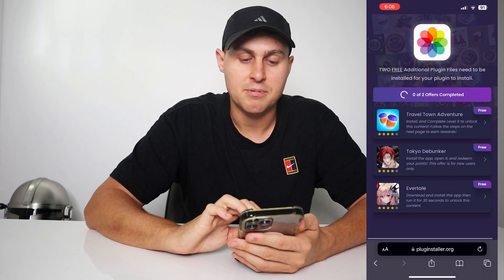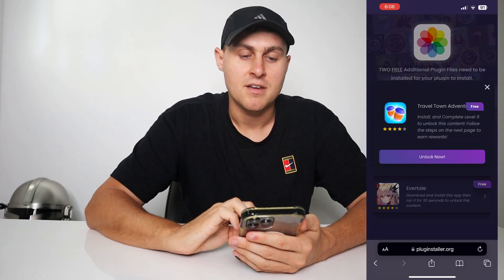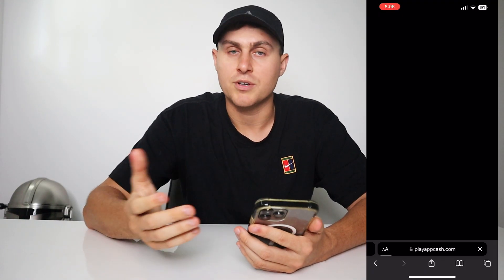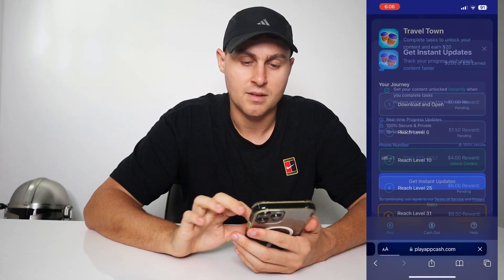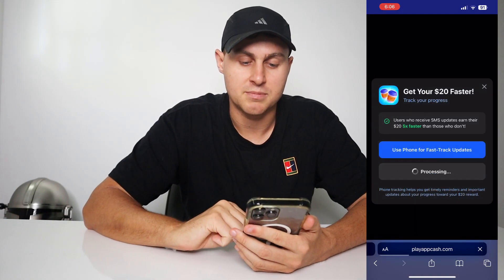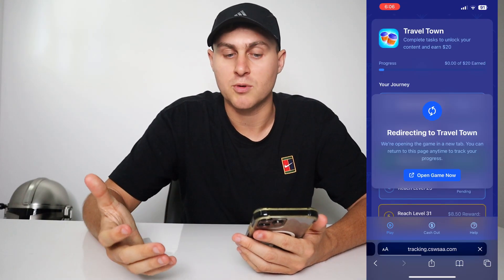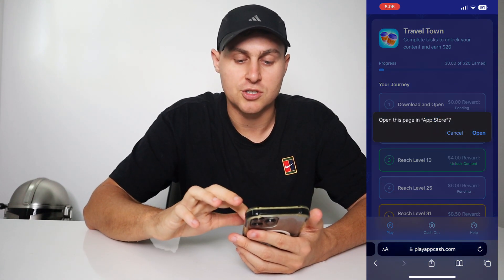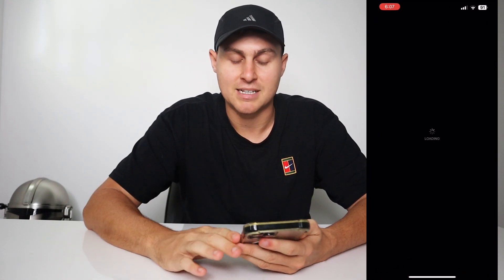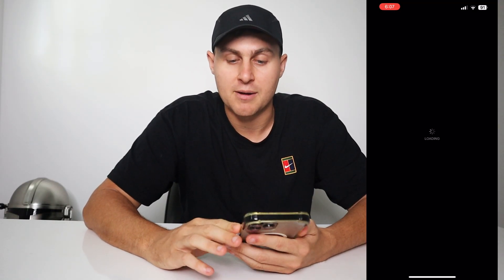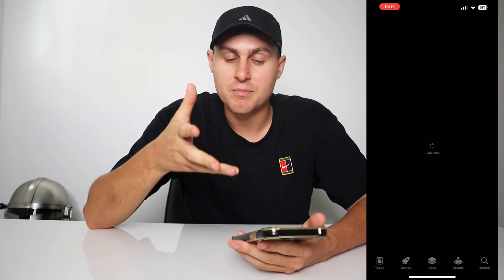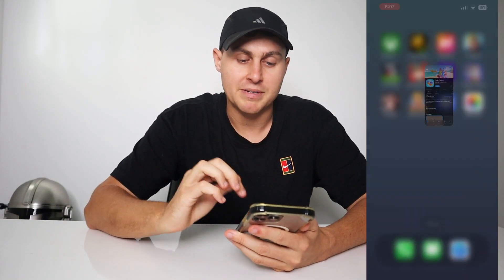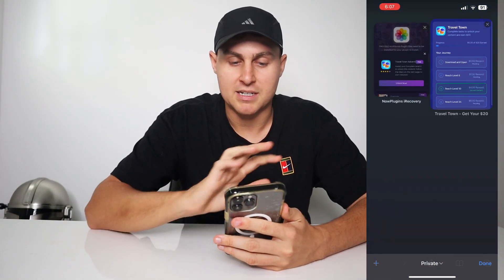You simply tap on the plug-in files and they're going to have some instructions you need to complete. For example, this one — Travel Town — wants you to get to level 9 in the Travel Town app. So you press Play, go ahead and do that. You might have different ones than me — I'm just showing what appears at the time of recording. As long as you can read instructions you're going to be fine. It's super easy and completely free.